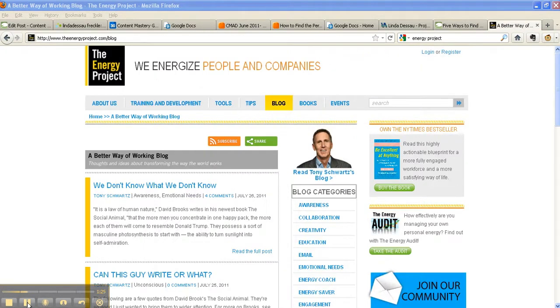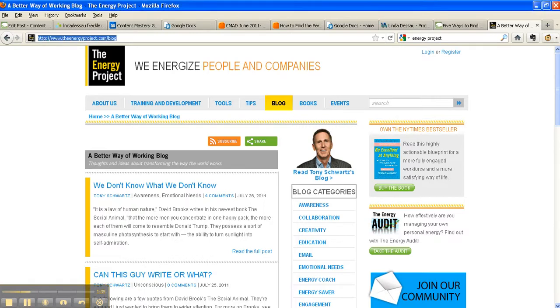Here's how it looks on another blog. This is called A Better Way of Working by the Energy Project. They've got a really great message. You can see again in the address bar that we're at the homepage of the blog.